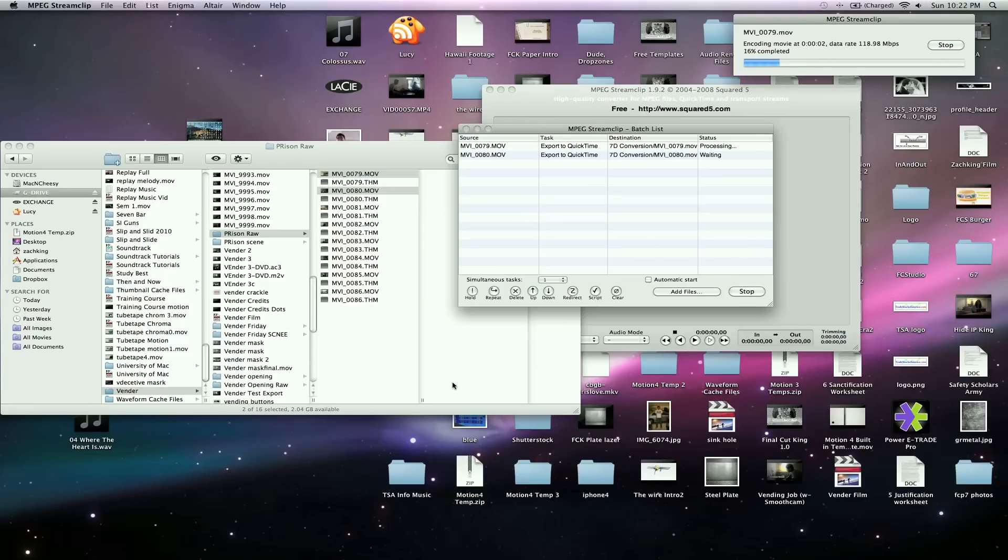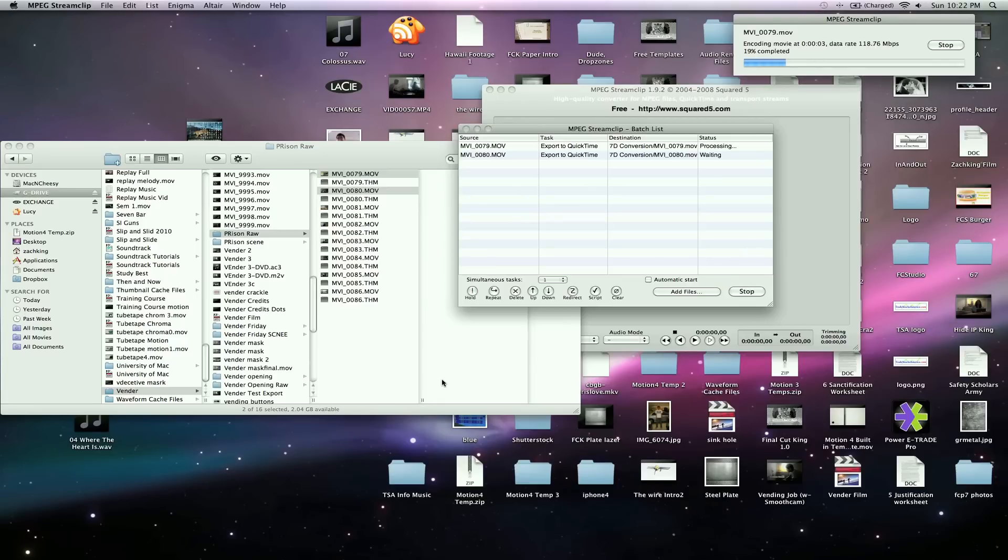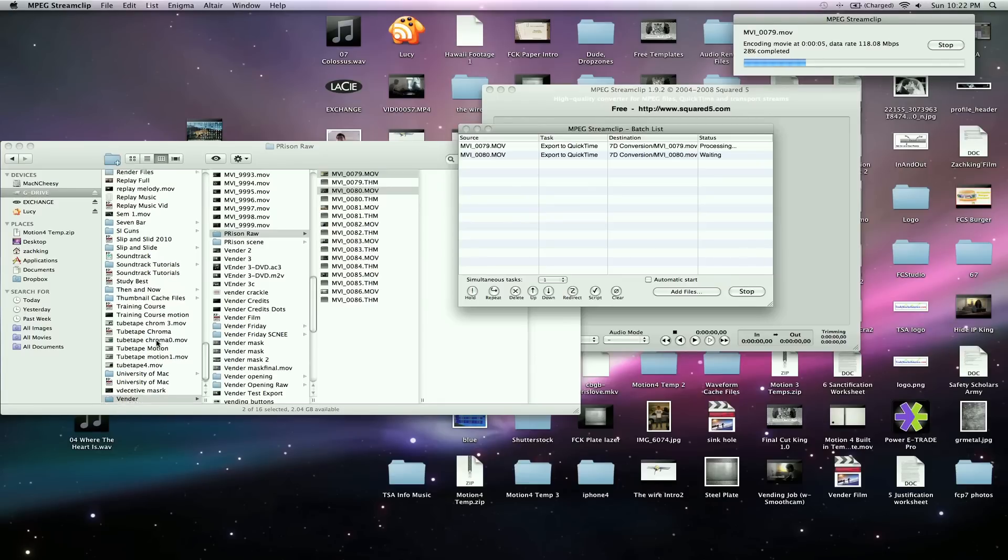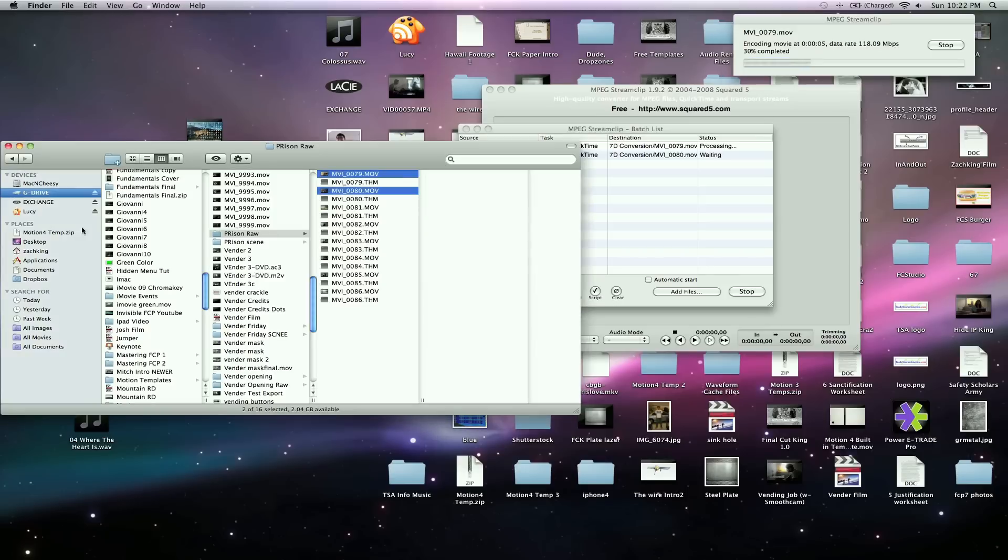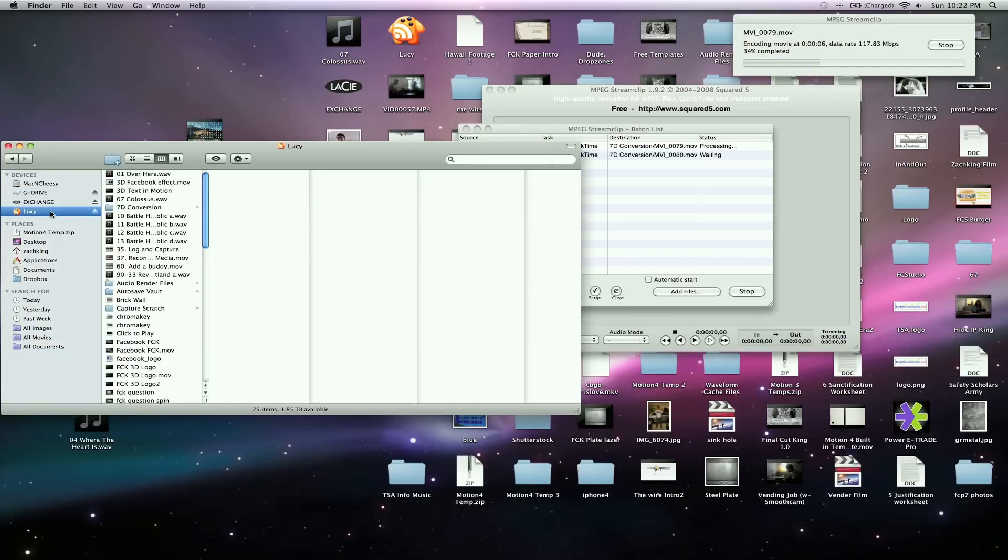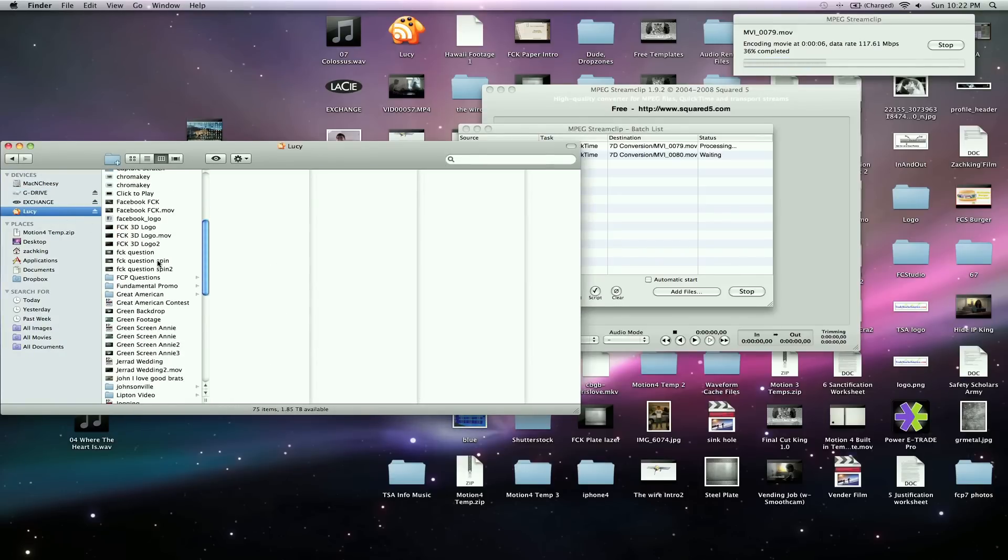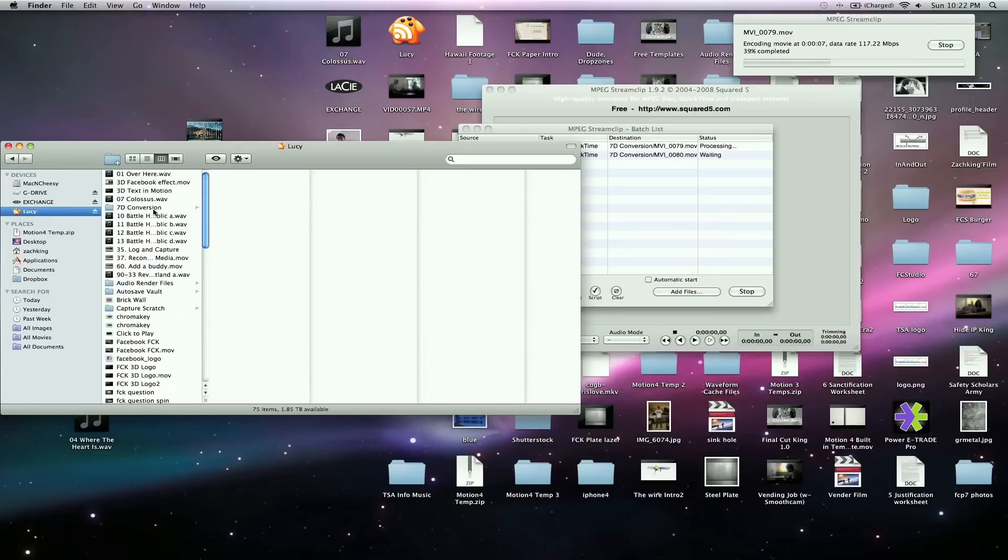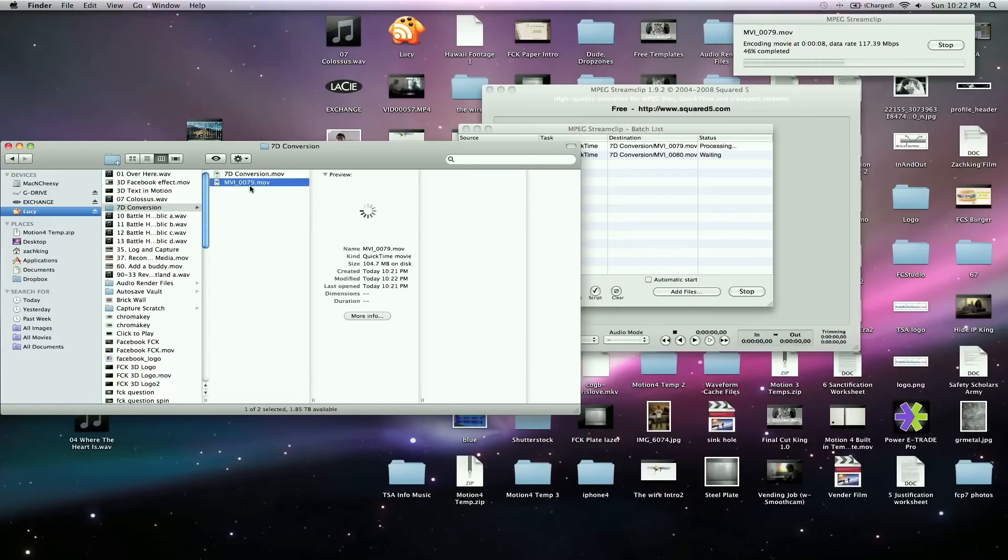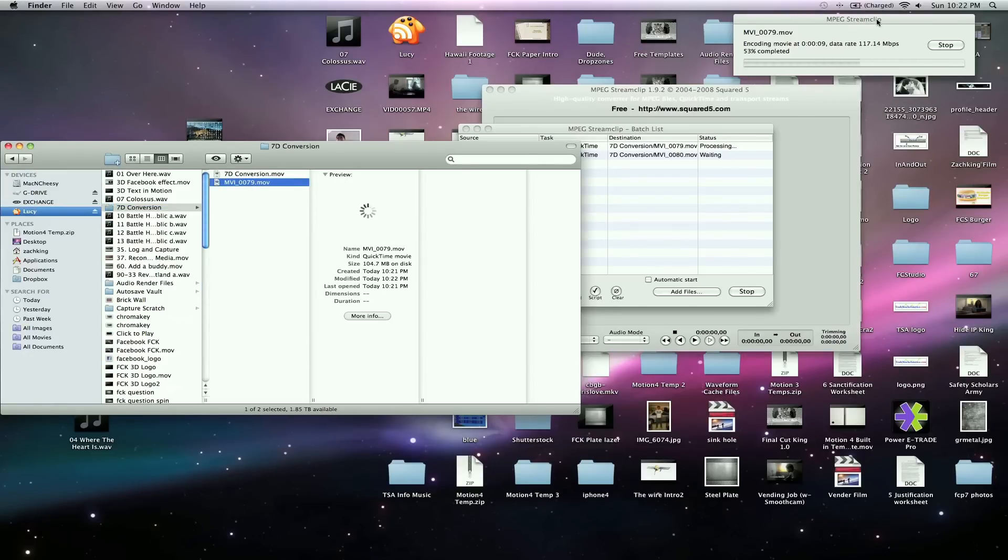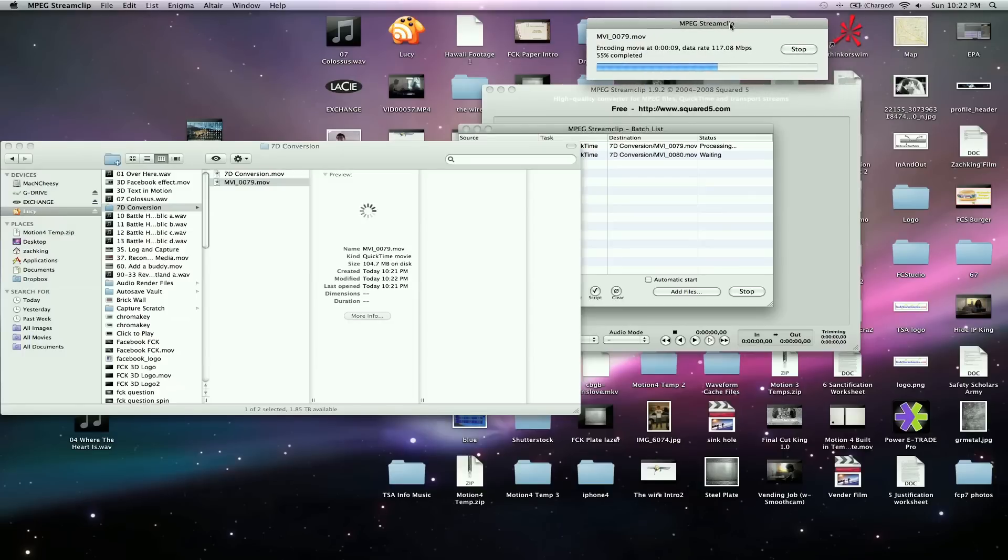When they're finished, they'll show up in my conversion file. So I save that here on this disk called 7D Conversion. It'll show up right here. Here's the first one doing its magic converting. And when they're done, I'm ready to drag those into Final Cut. They're a lot easier to work with. And they're in Apple ProRes 422 format.